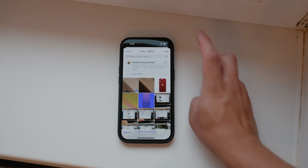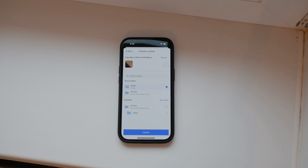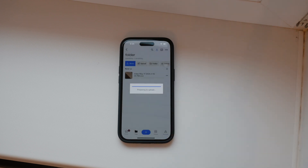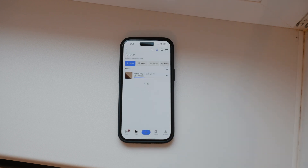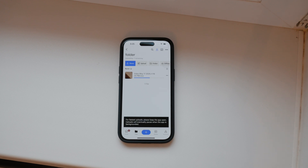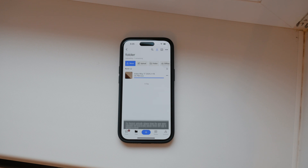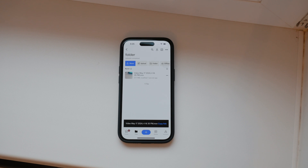After selecting the videos, confirm your selections by hitting the Add button and then the Upload button. Now, be patient — the upload process can take some time, especially if you're uploading large video files. The speed of the upload depends on your internet connection, so it's important to have a good upload speed.